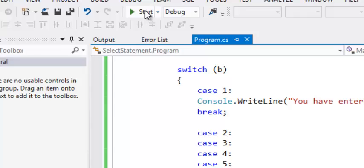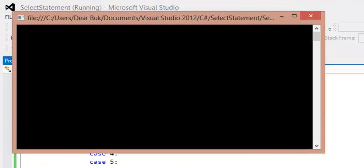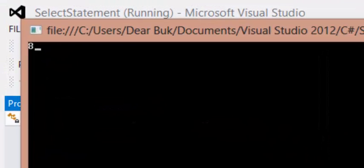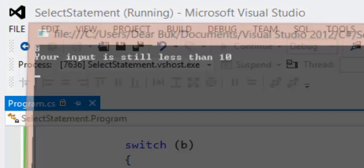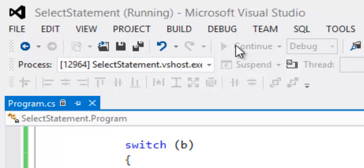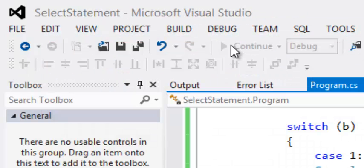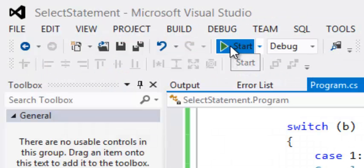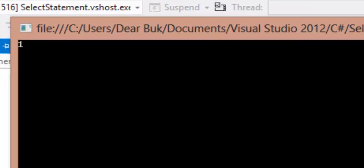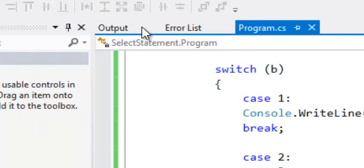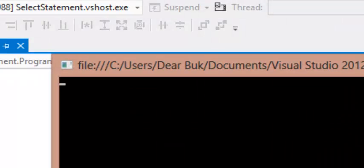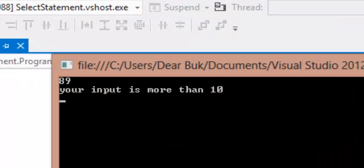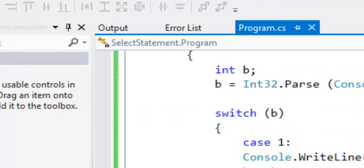And if it is between 7 and 9, we're going to have your input is still less than 10. But finally if we have 10, your input is 10. Also if we put more than 10, it says your input is more than 10. So this is how to...